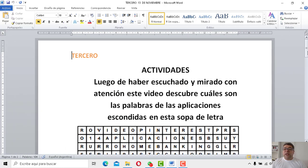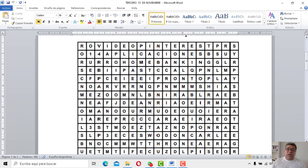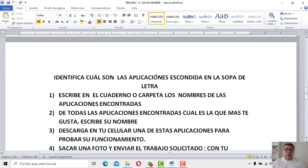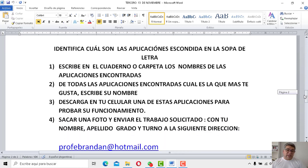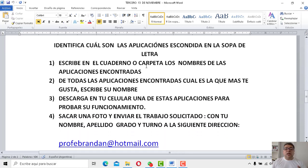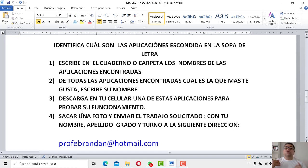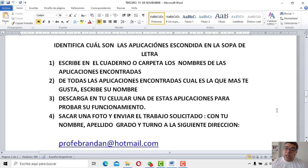Tendrás que remarcarlas, poner el nombre de las que vayas encontrando. Todo eso está detallado acá en las consignas. Identificar cuáles son las aplicaciones escondidas dentro de la sopa de letras. Después, el siguiente punto dice: escribe en el cuaderno o carpeta los nombres de las aplicaciones encontradas. ¿Encontraste todo? Escribís todo. ¿Encontraste 1, 2? Ponés las que encontraste. El punto número 2: de todas las aplicaciones encontradas, ¿cuál es la que más te gusta? Escribir su nombre. Número 3: descarga en tu celular una de estas aplicaciones para probar su funcionamiento. Y después tenemos que sacar una fotito y enviar el trabajo solicitado con tu nombre, grado y turno, a la dirección profebrandan arroba hotmail.com.